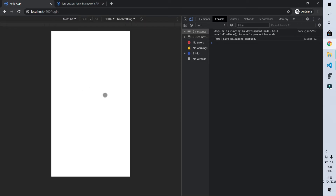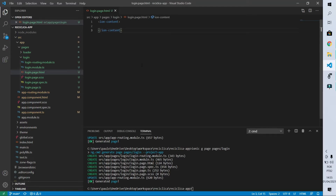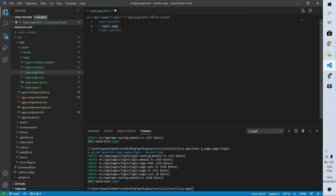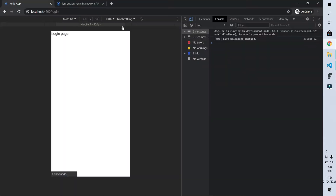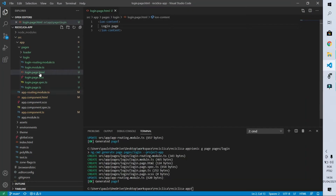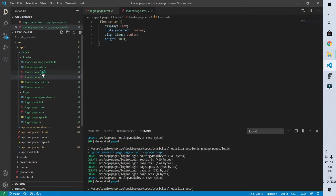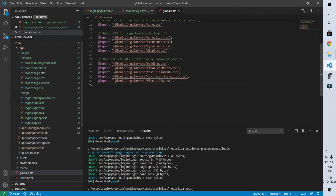We have already learned how to centralize everything on the screen, so let's start with that. I'll put the text 'login page' in the content just to check if everything is being centered. After saving, we can see it's not centered. In the loader.page.scss file we already have the code that centers text on the screen. I noticed this code is going to be necessary in many parts of the application, so the best thing to do is remove it from the loader page and put it in the global.scss file.